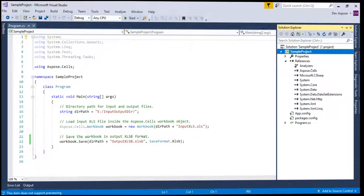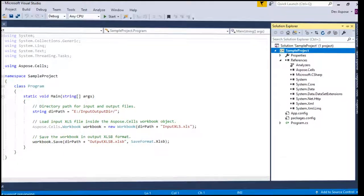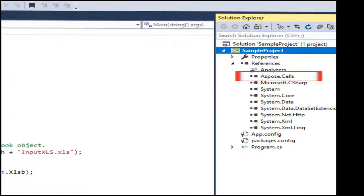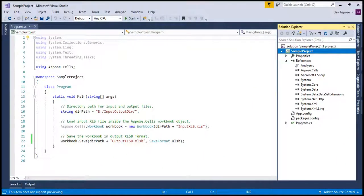We have already set up everything. We have created the console application project and added the reference of the most recent version of ASPOSE.CELLS DLL using NuGet. You can view our former video that teaches how to create a console application project and install ASPOSE.CELLS using NuGet — we have provided its link in our video description. Let's understand the sample code step by step and then execute it.